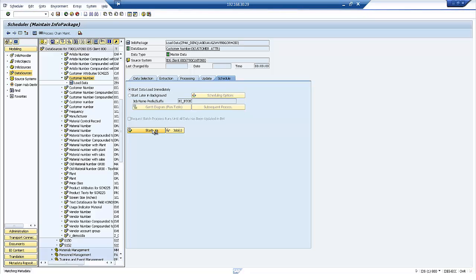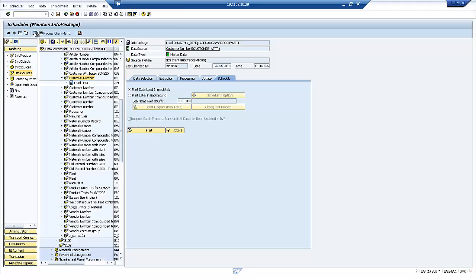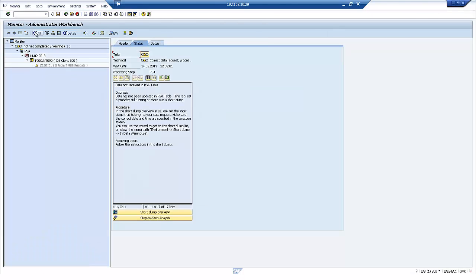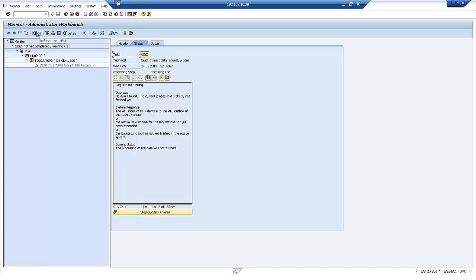If we wanted to schedule this, we could include these info packages in a process chain. So what we can do now is just going to have a look at the monitor behind this run of the info package just to see how the load is getting on. So you can see there it's now started. We'll do a bit of a refresh and we can see it's now starting to transfer the records into SAP HANA.